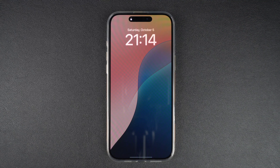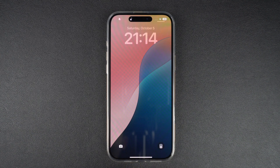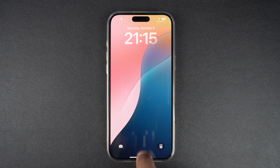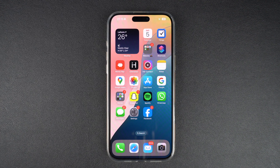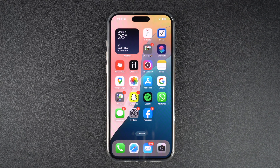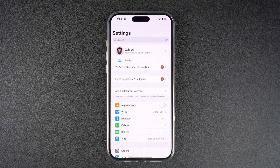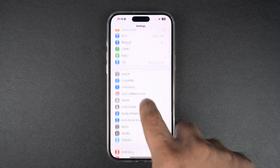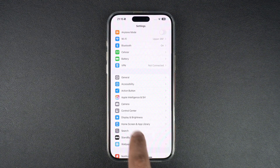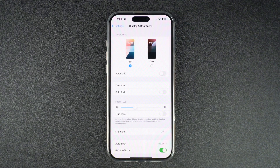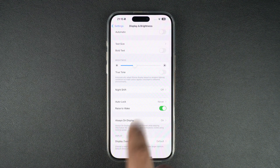If you want to disable Always On Display on your iPhone 16 Pro or iPhone 16 Pro Max, then you can follow the steps in this video. Launch the Settings app and go to Display & Brightness option. Once you are on the Display & Brightness page, tap on Always On Display option.